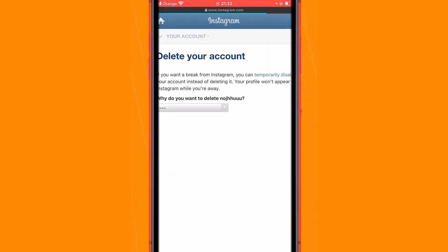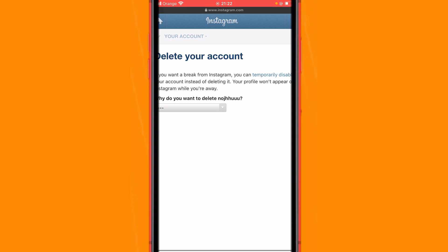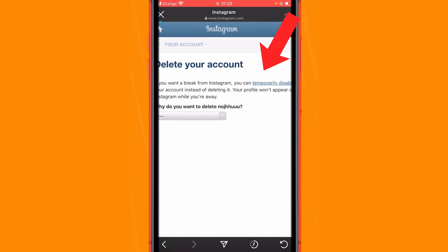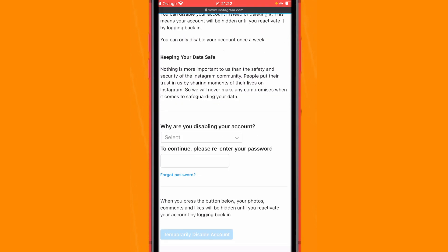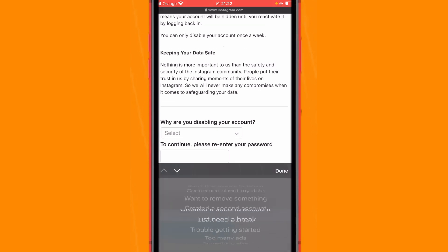Instagram is going to show you some options here — don't click on those. All you have to do is click on 'You can temporarily disable your account.' Just click it, and then Instagram is going to ask you why you are disabling your account.